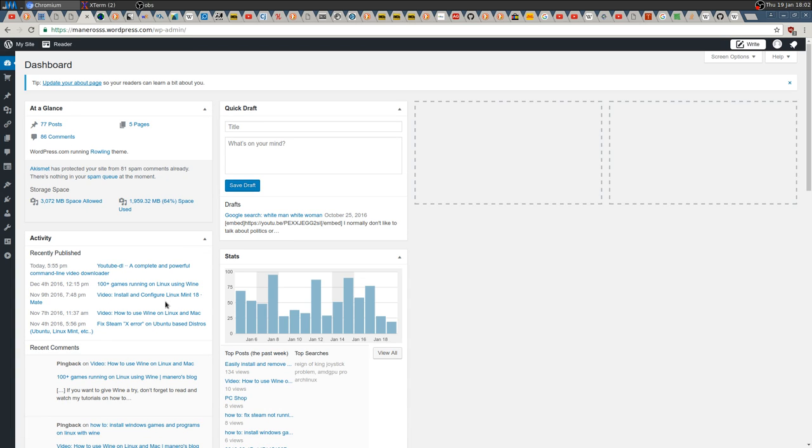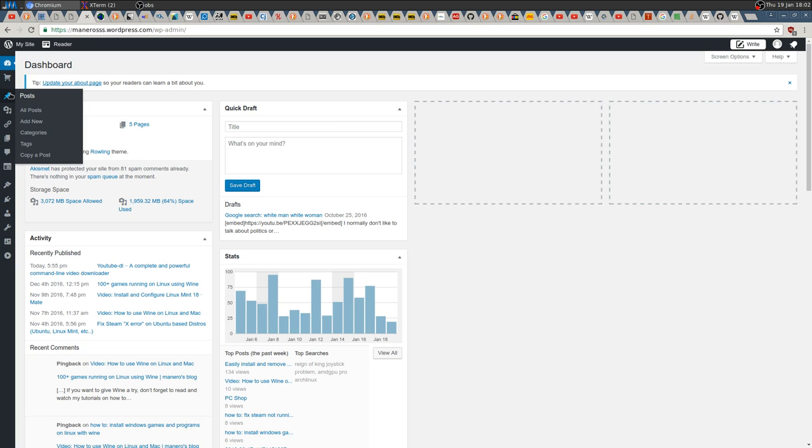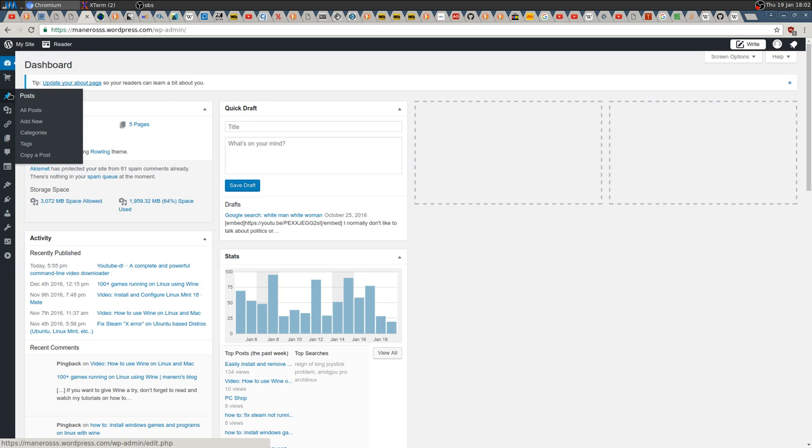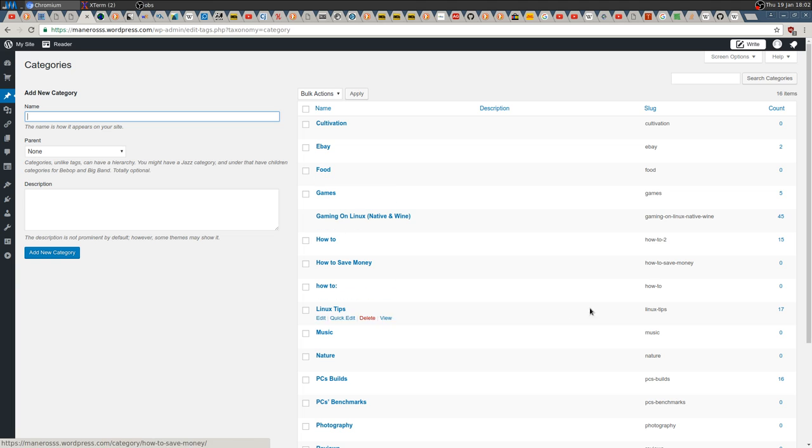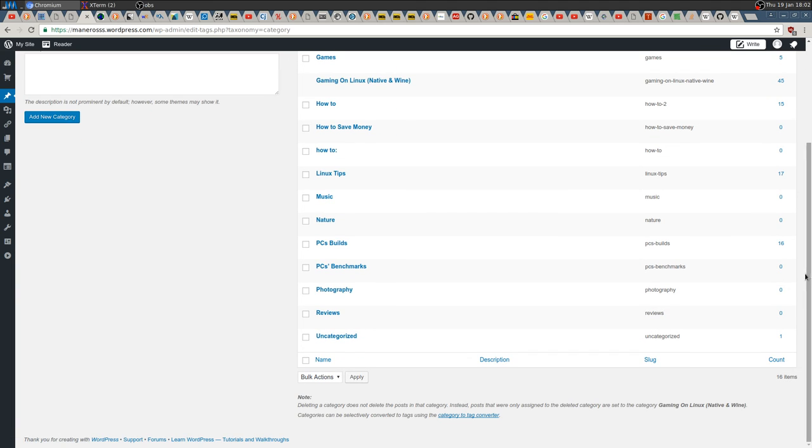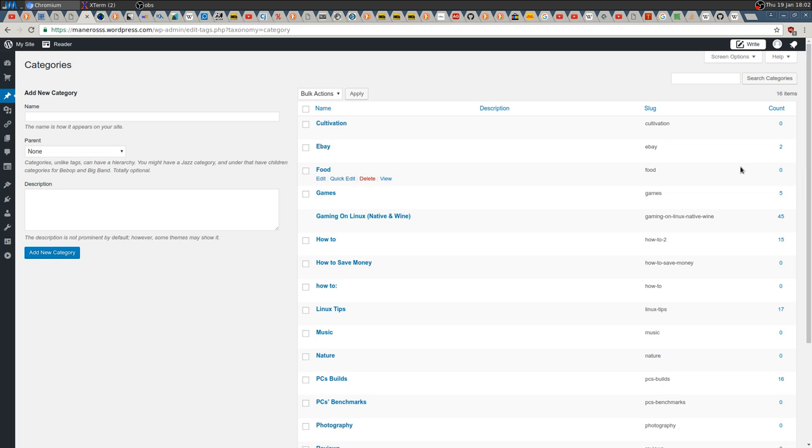And here you can actually modify your blog better. To do so, we want to go to Posts, then Categories. From here we can modify, delete them - everything really. Right now you have to select...